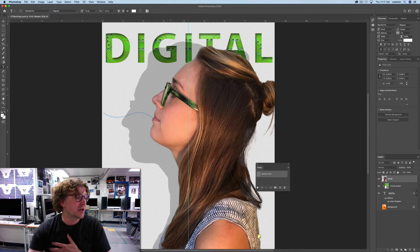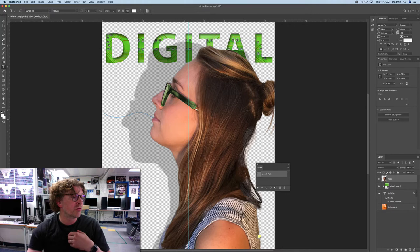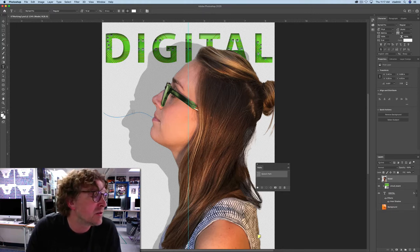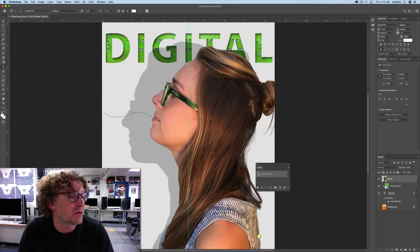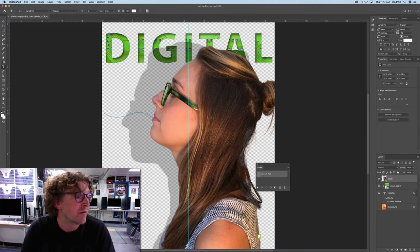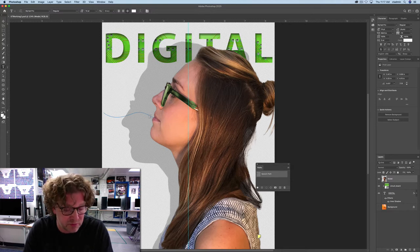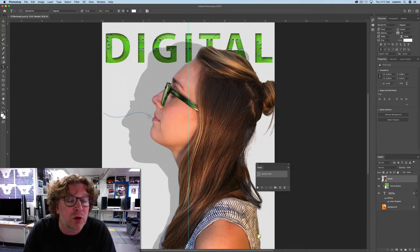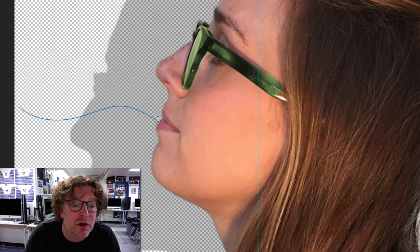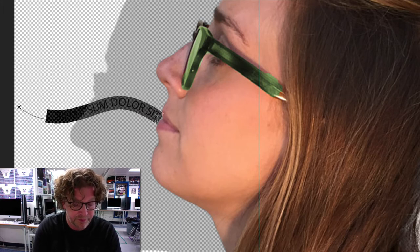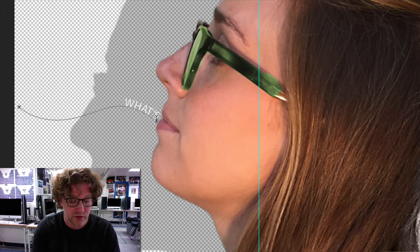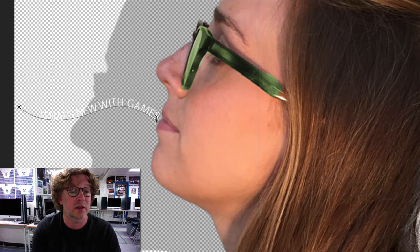Move the type tool over the path. When the small slanted line appears across the I-bar, click the end of the path closest to the model's mouth and type: What's new with games?